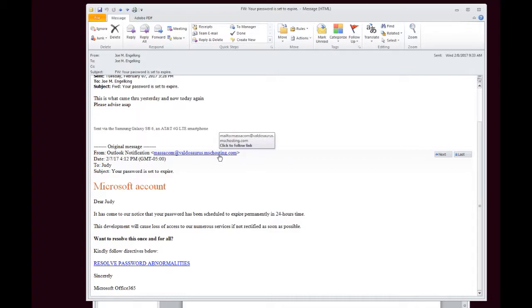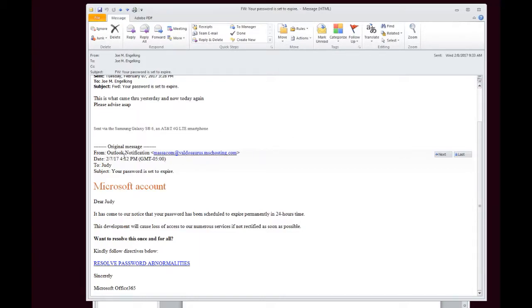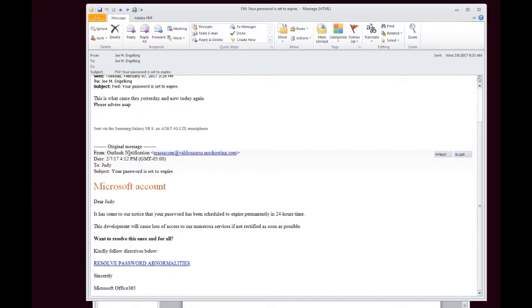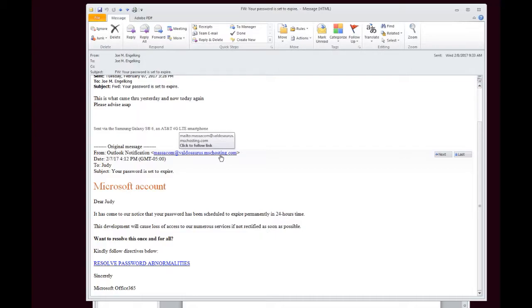So you always have to be careful and check the actual email address, not the from, because this is who's actually coming from. And in this case, Outlook notification and this email address have nothing to do with each other. You can already tell it's a very bogus email address - valdosaurus. So that right there should throw up a red flag.